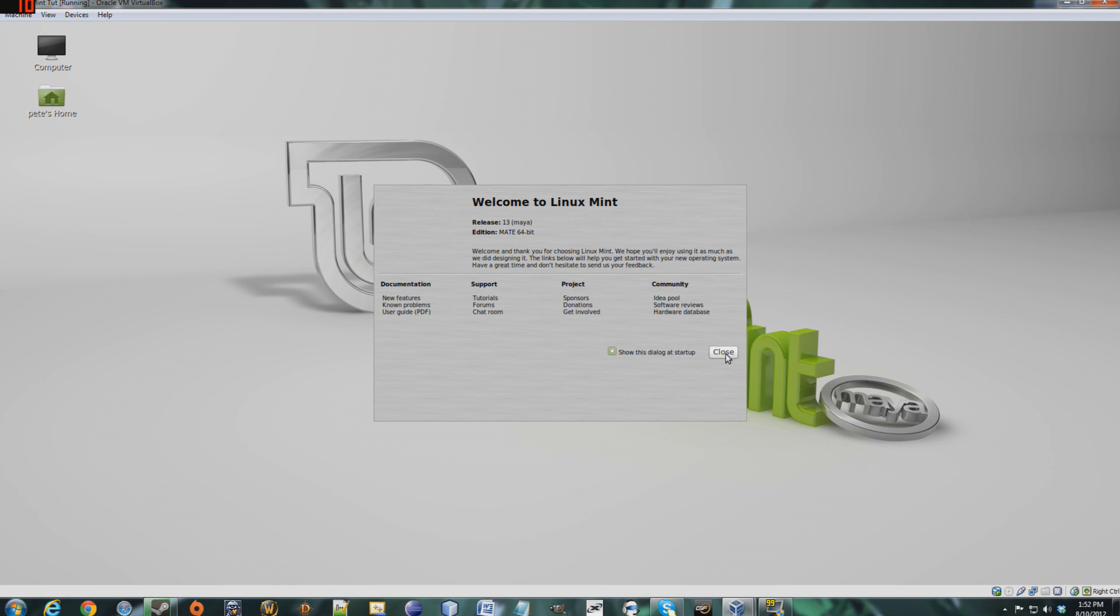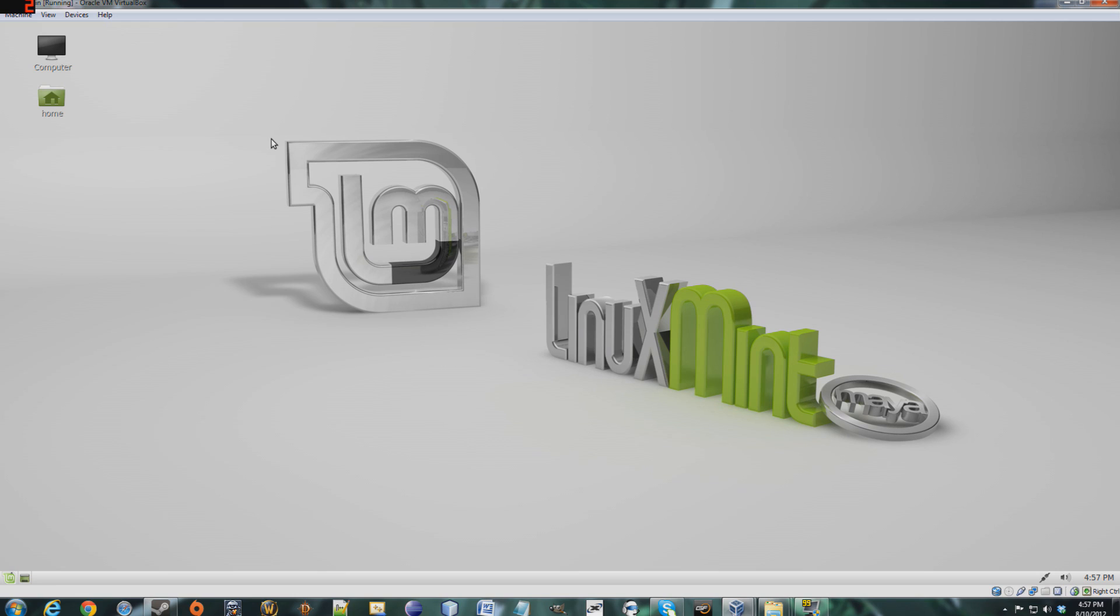Now, I'm just gonna install Cinnamon really quick and show you what that desktop layout looks like. All right, kind of got sidetracked, but I finally got Cinnamon installed. Now, you may notice this looks almost exactly like Mate, but there is a core difference.